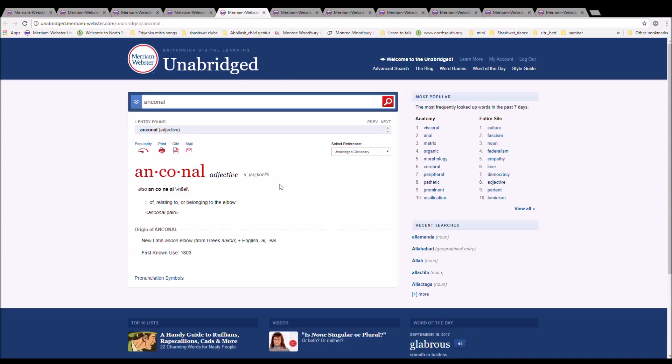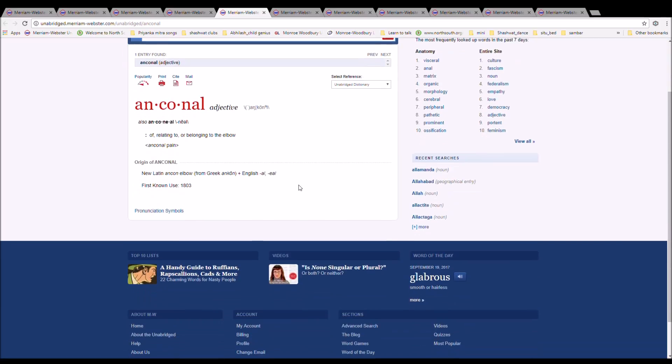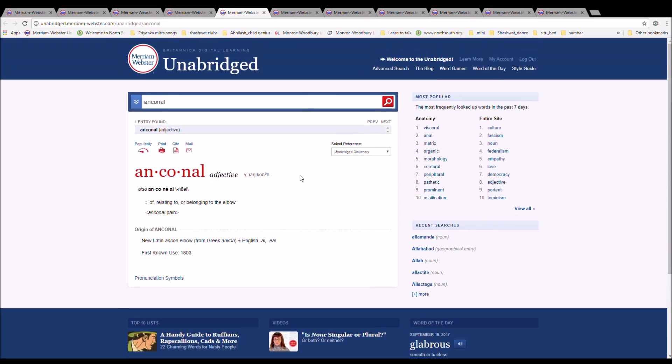The next word is Anconeal. It is spelled A-N-C-O-N-A-L, or A-N-C-O-N-E-A-L. It means of, relating to, or belonging to the elbow. Anconeal pain. It is New Latin Ancon elbow from Greek Ancon plus English O-E-O.